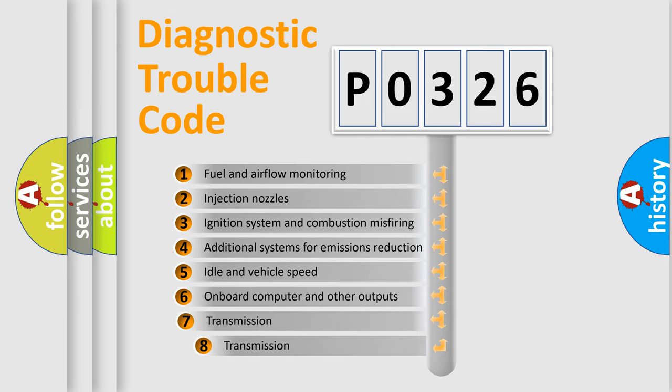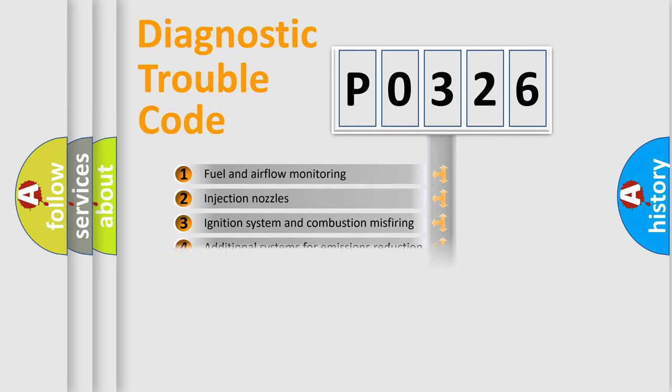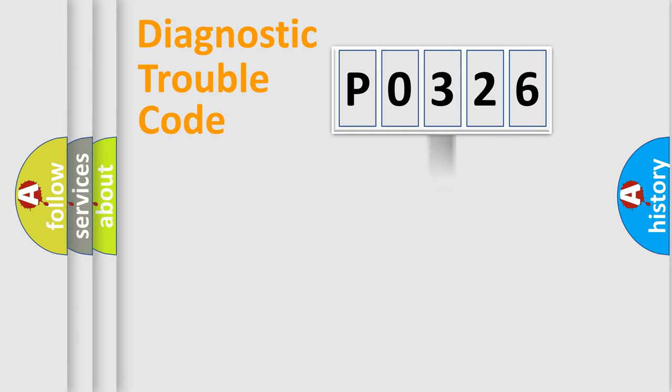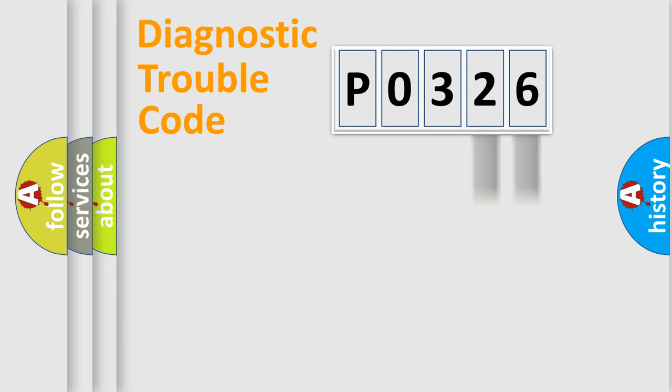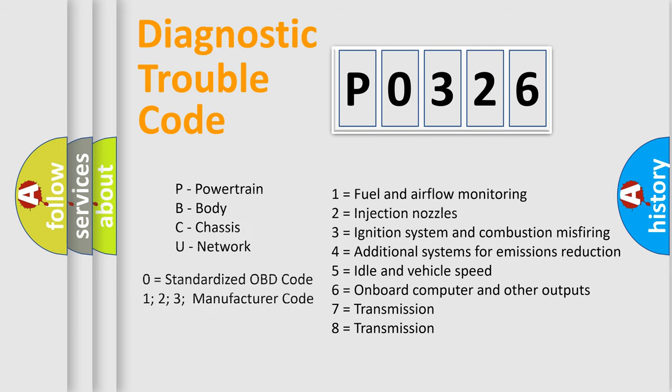The third character specifies a subset of errors. The distribution shown is valid only for the standardized DTC code. Only the last two characters define the specific fault of the group. Let's not forget that such a division is valid only if the other character code is expressed by the number zero.